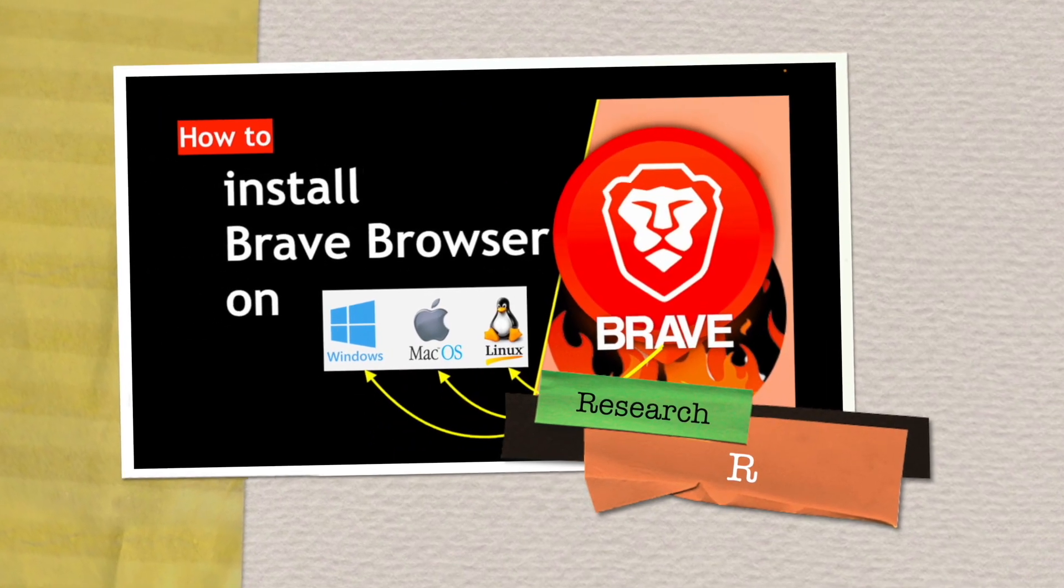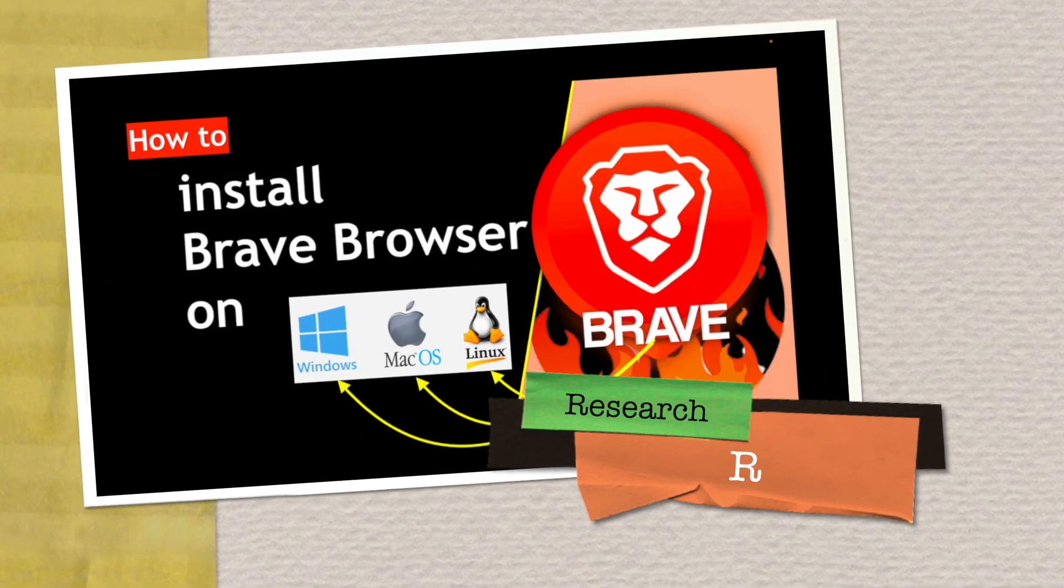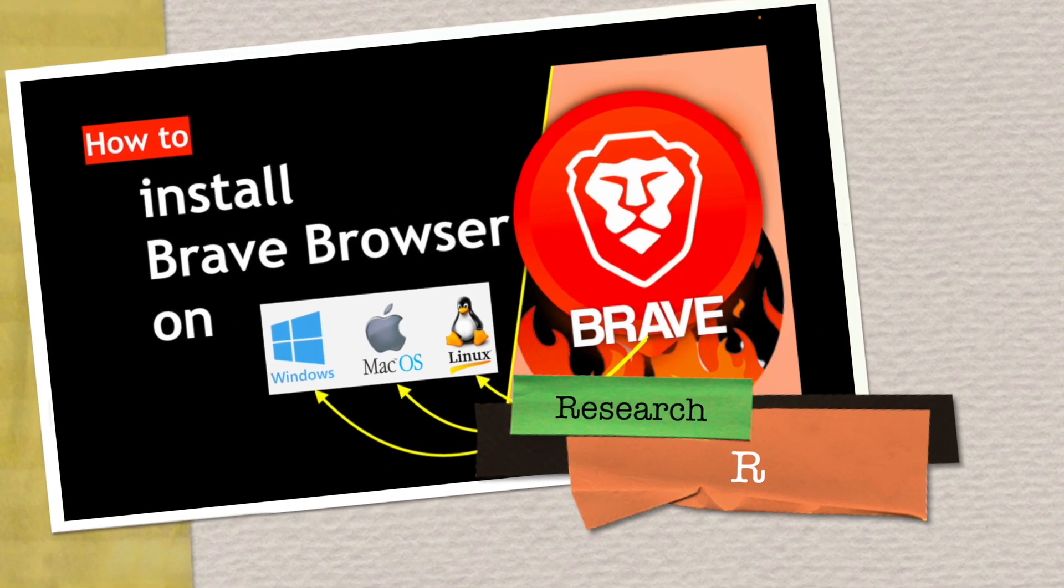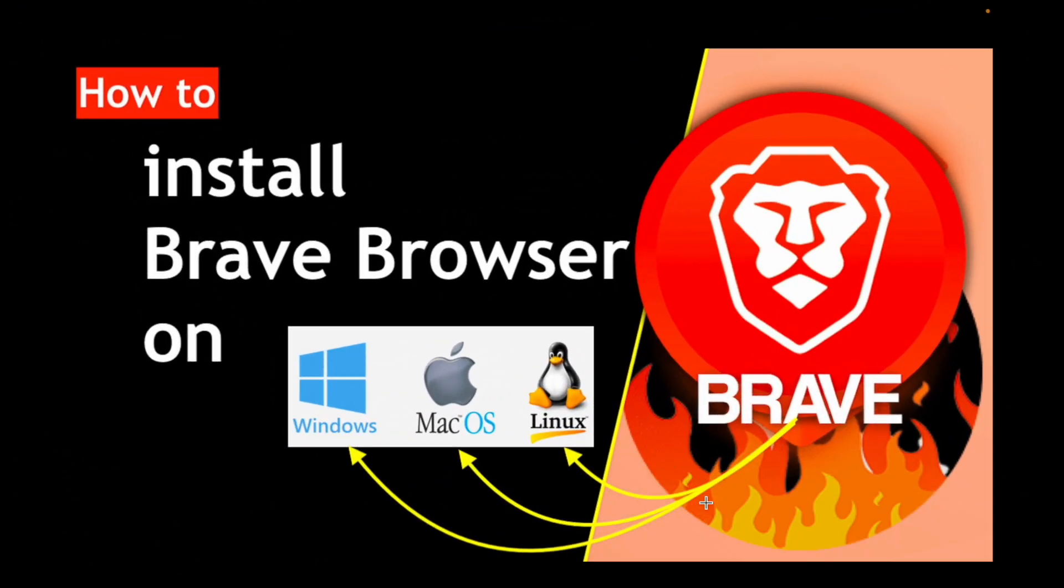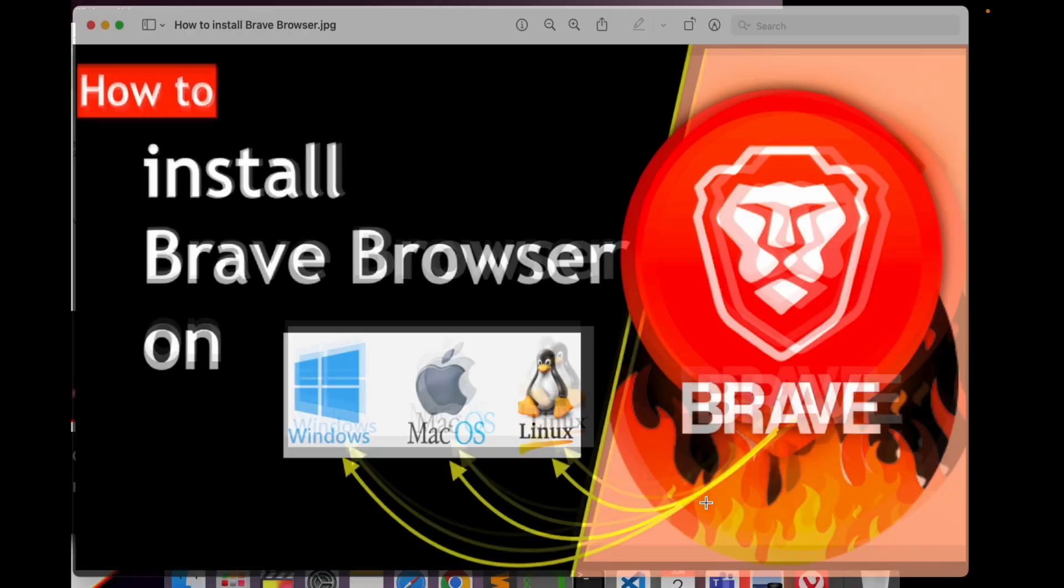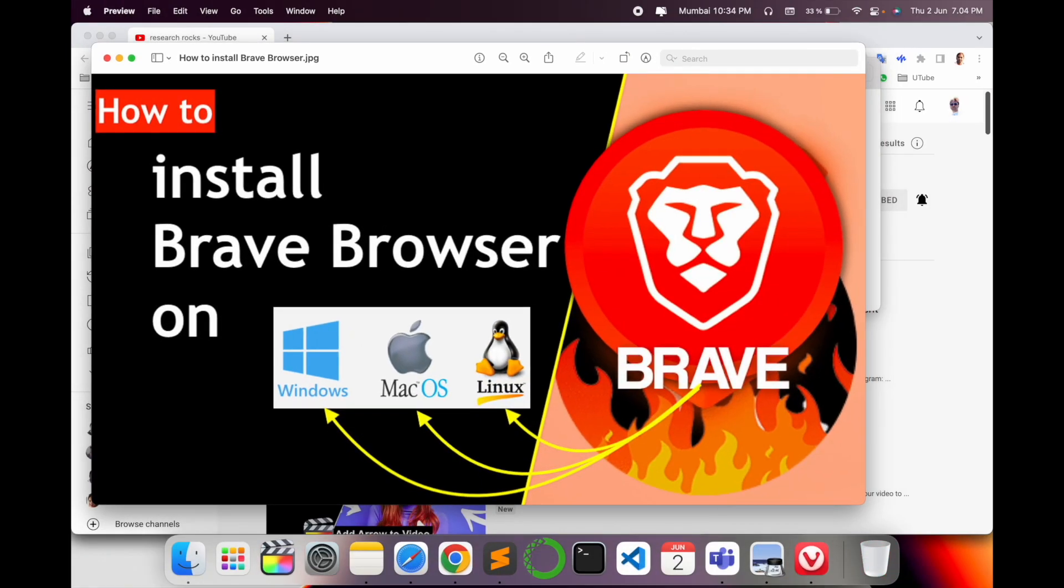Welcome to Research Rocks. In this video, we will see how to install Brave Browser on Mac operating system. You can apply the same tips and tricks to install on Windows and Linux operating systems. So how to do it? Let's start.